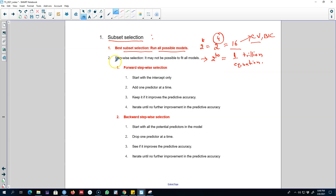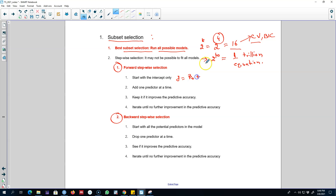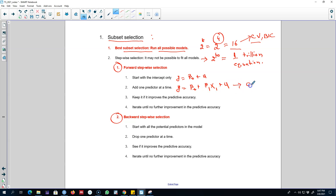Two widely used methods are called forward selection and backward selection. If you are using forward stepwise selection, you start your regression analysis by regressing only on the intercept, and in the next stage you add one variable at a time. Then you see what is happening with, for example, the cross-validation — whether the inclusion of x1 in the model is increasing or decreasing the CV.